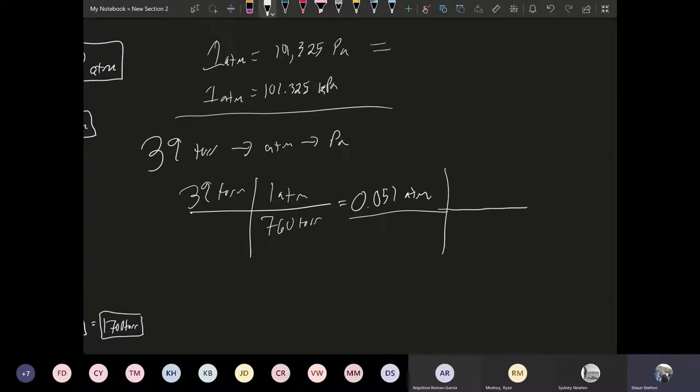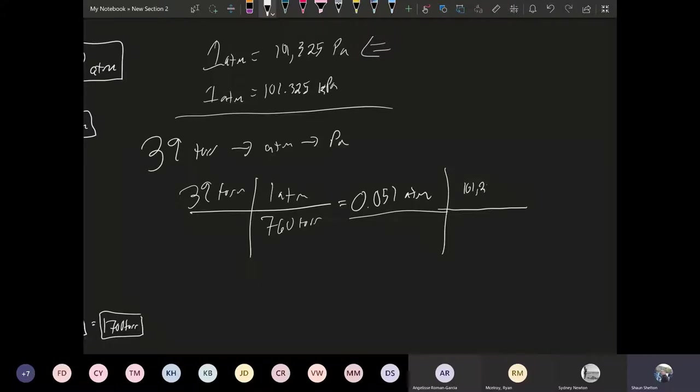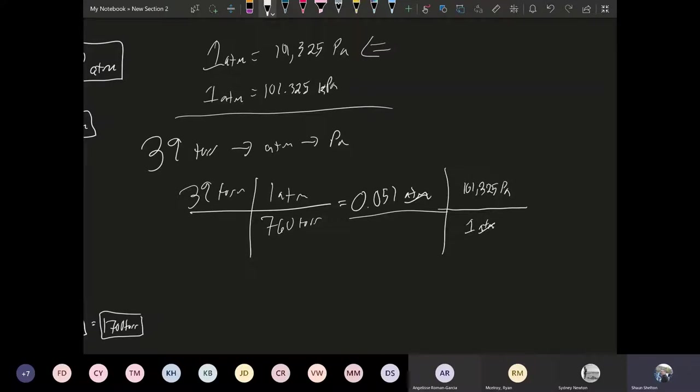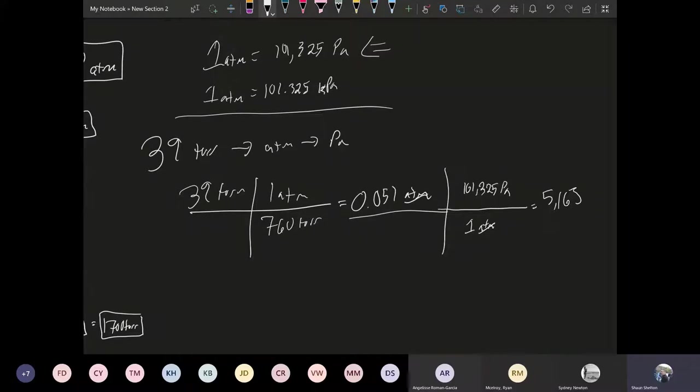Now our second thing we're going to do is convert this into Pascals. So up here we see the conversion factor for going atmospheres into Pascals. And so just going through the process, we have 101,325 Pascals divided by one atmosphere. So the atmospheres are going to cancel out. So you have 0.051 multiplied by 101,325 and that gives me a value of 5168, I'm going to round it up here, so 5168 Pascals.